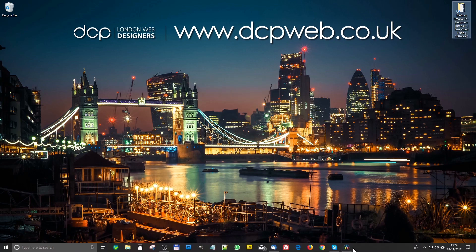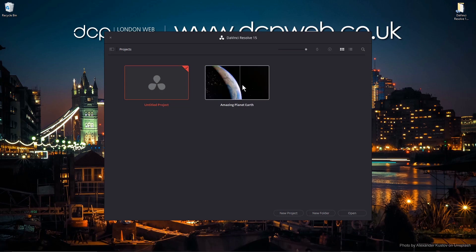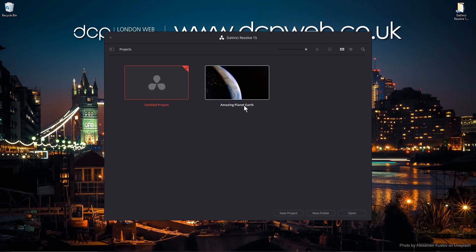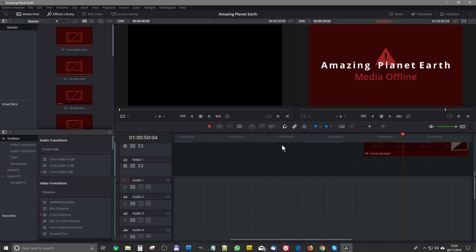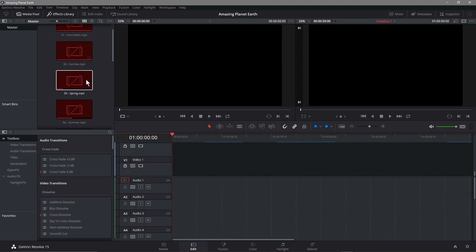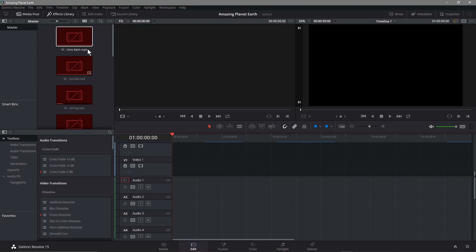So here's DaVinci Resolve. You can see the media clip here - this is the last project we worked on called Amazing Planet Earth. When I load that project up, just double click on it and load it up, you see media offline. You'll see they're all offline like this, with this red box.